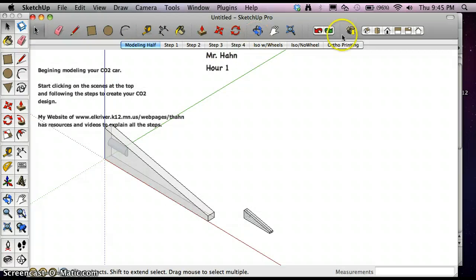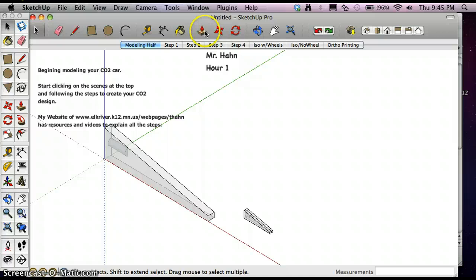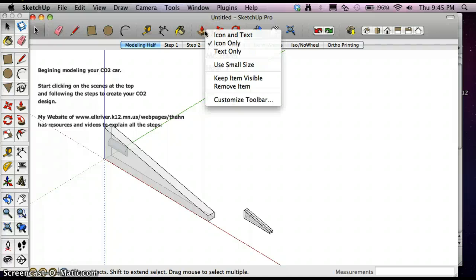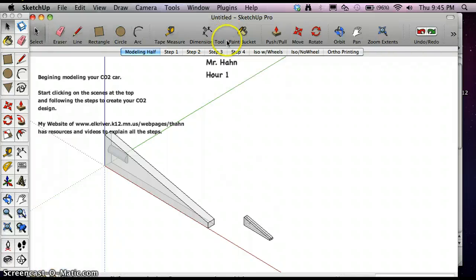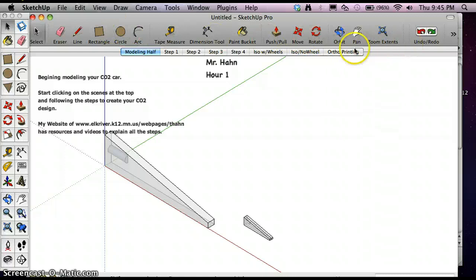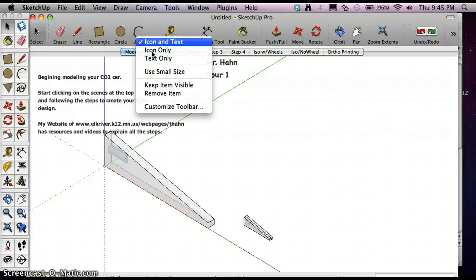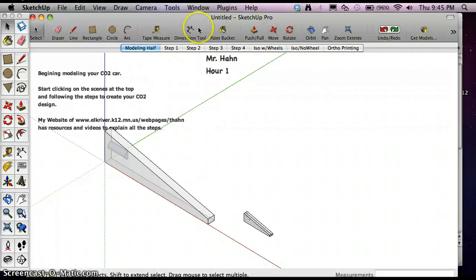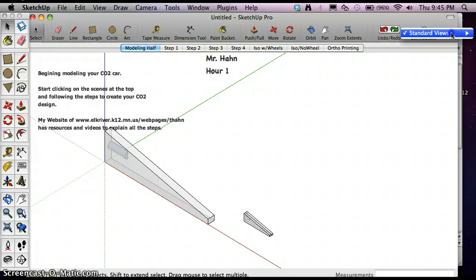Now you'll see that the icons at the top, there are some repetitive ones that are over here. But the key to this now is if I right-click on it and hit Icon and Text, it gives me information underneath. So it tells me what those tools are. And I always use Small Size, so it still tells me what they are.